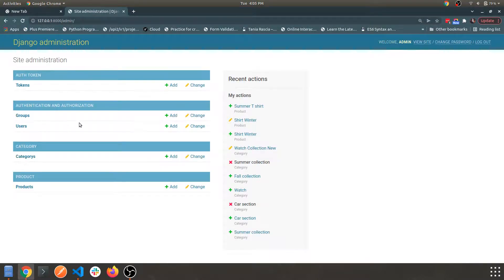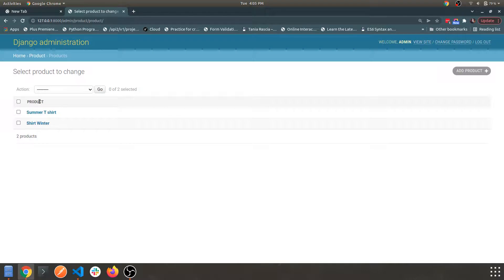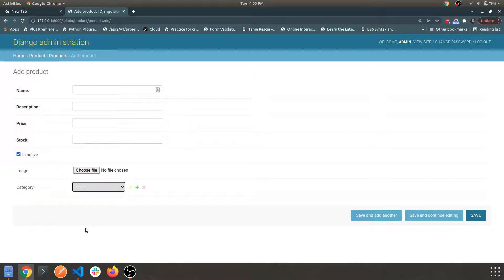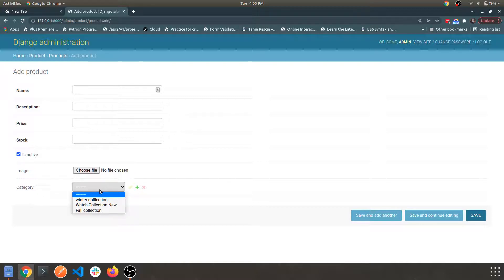I'm already logged in, so we have registered our product app within the admin panel. Let's open this — I've already added a few products. Navigating to the add product section, you can see we have: name, description, price, stock, is active (a checkbox), choose file for image, and a category.